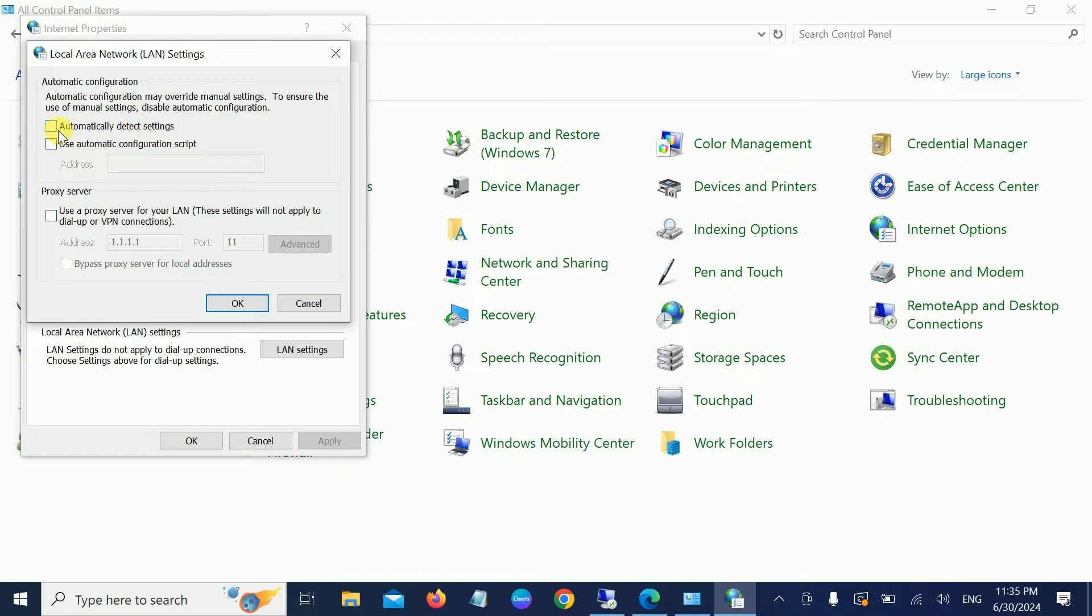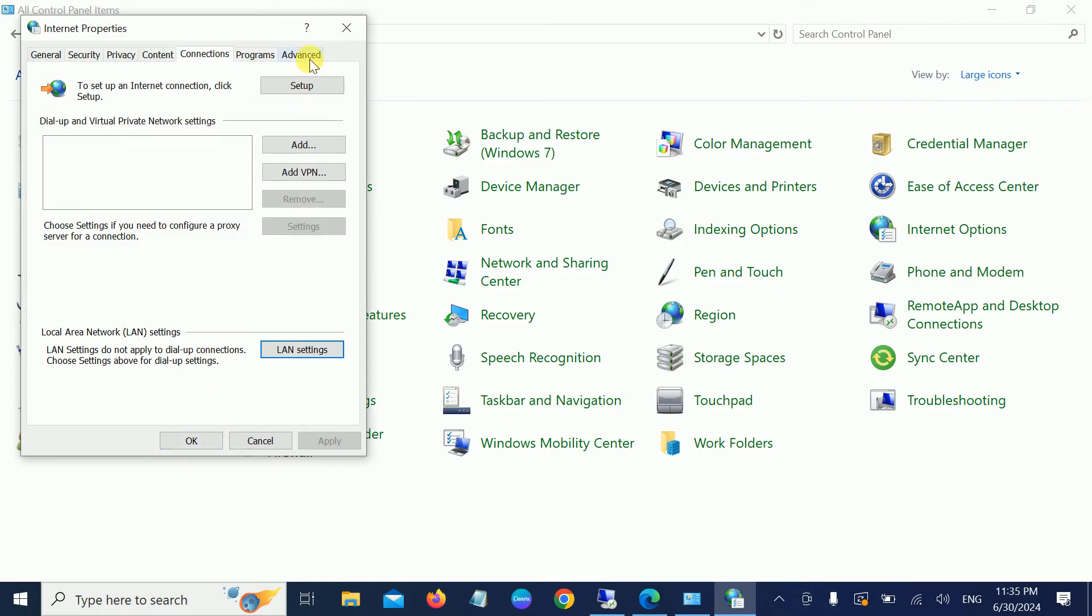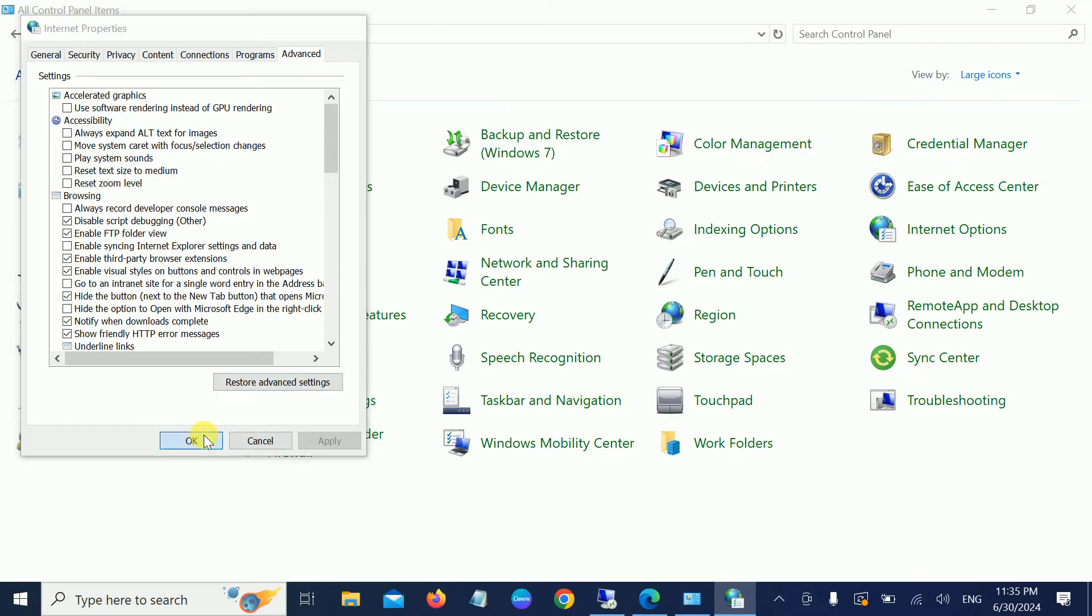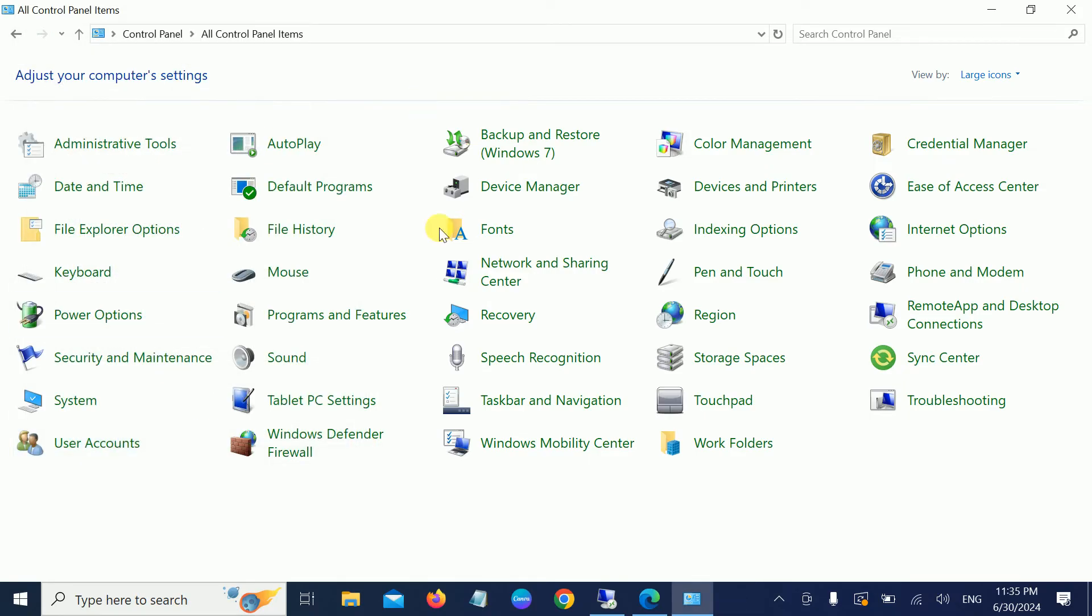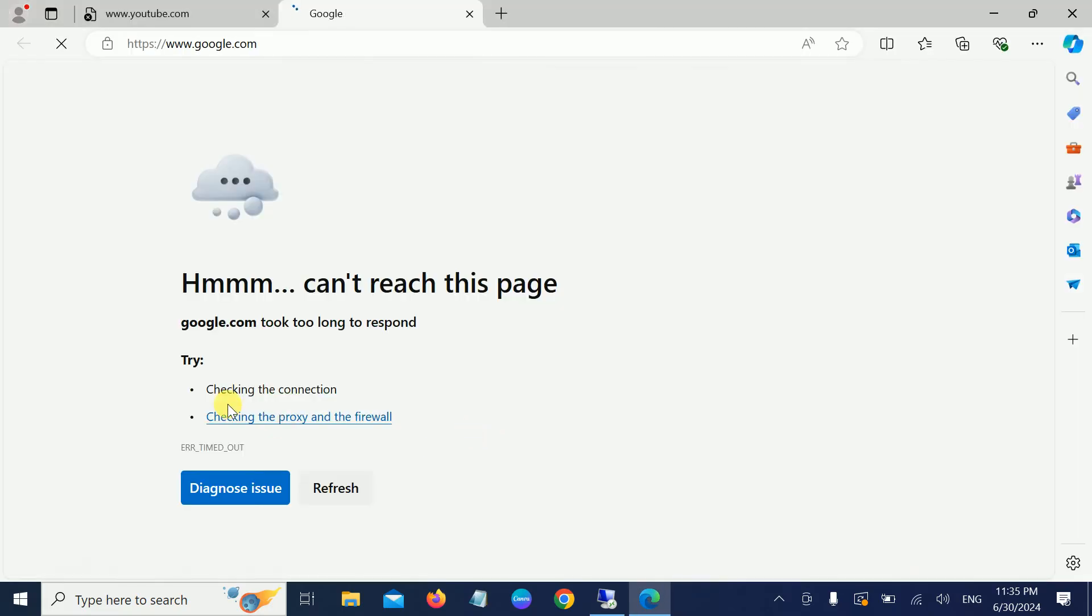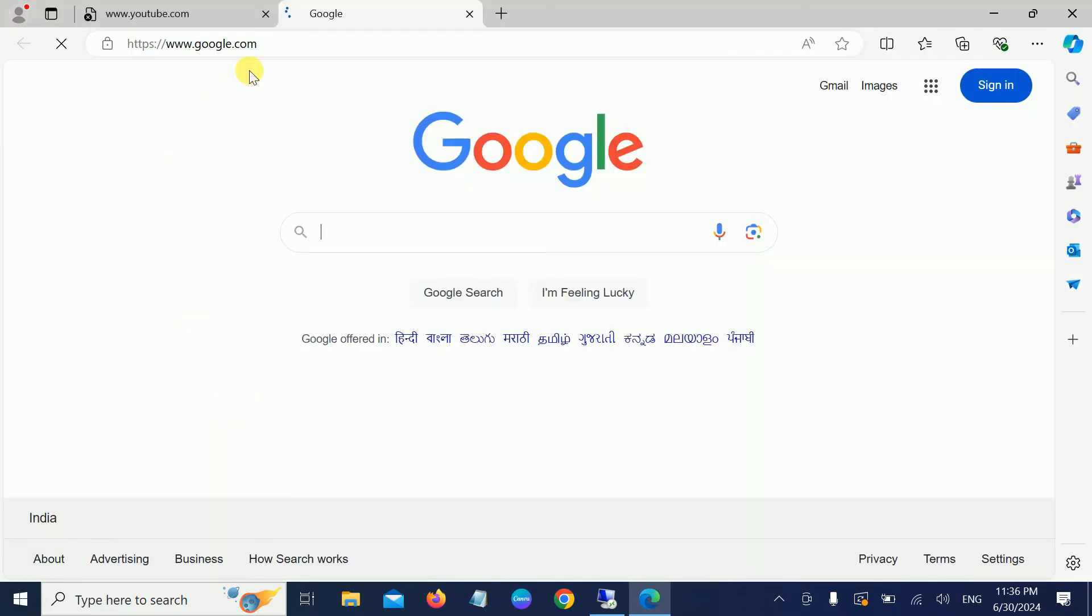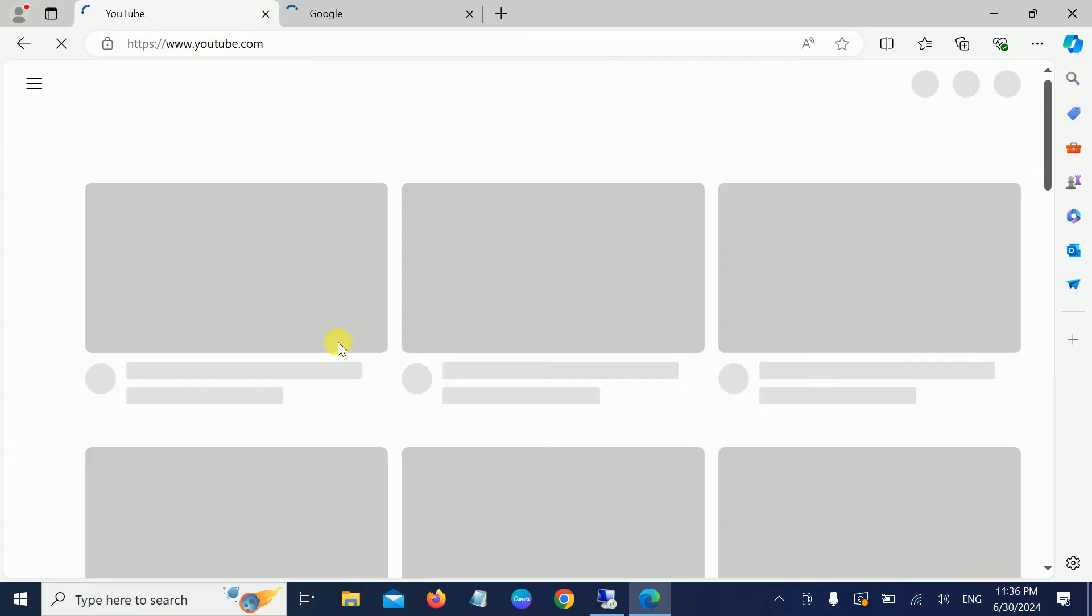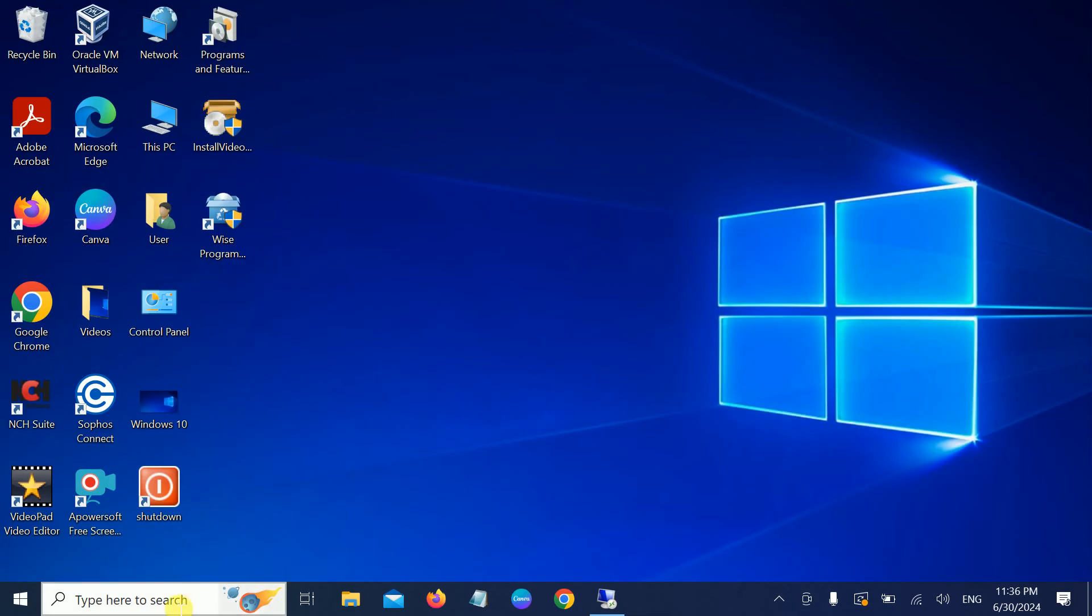Once you click on Apply, also go to Advanced and click on Restore Settings, then hit Apply and OK. Once you hit Apply and OK, it should fix the issue. As you can see here, it's working now. If this step is not working on your Windows, then